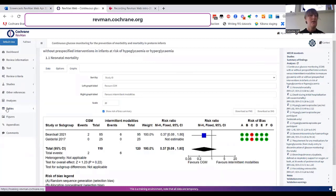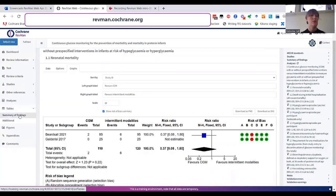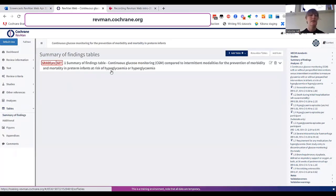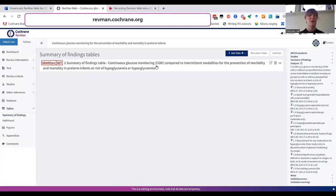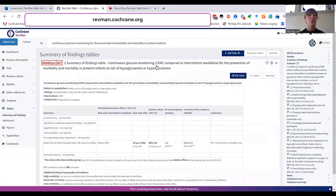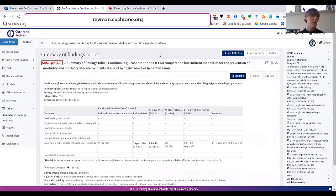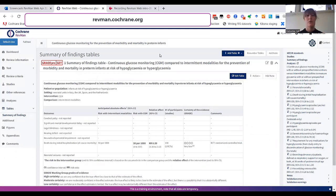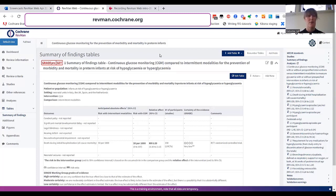In tables, you can add additional tables or summary of findings tables. For Cochrane reviews, you can create summary of findings tables managed by GRADEpro. This integration allows you to, on demand, pull in data from RevMan to GRADEpro to make sure that your summary of findings table is always up to date.